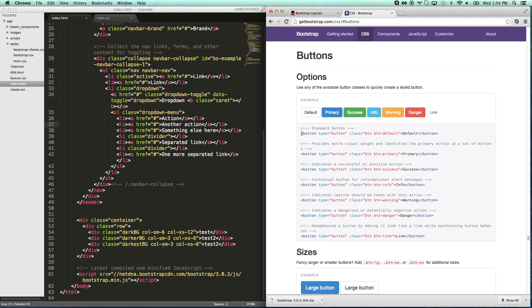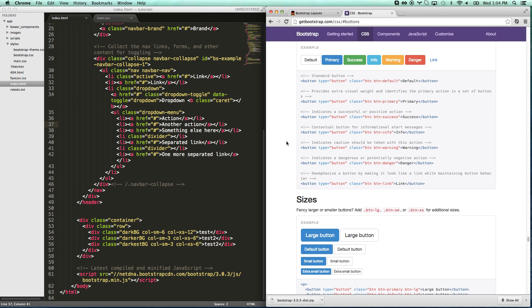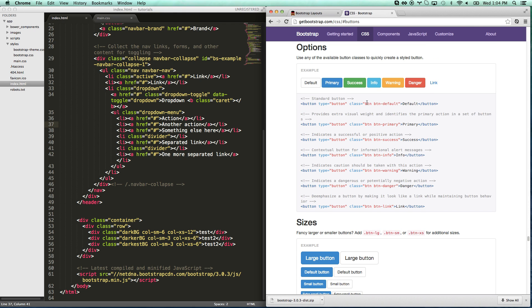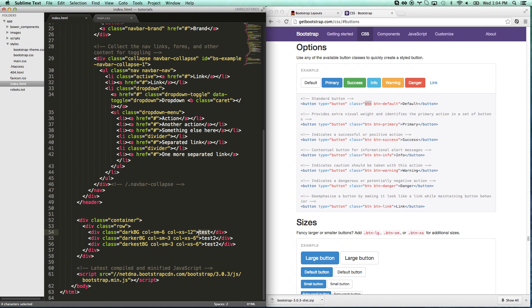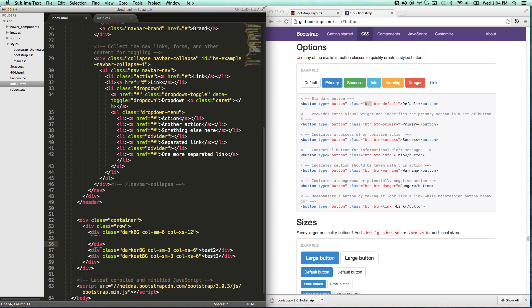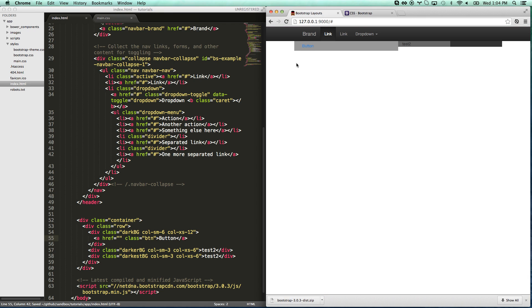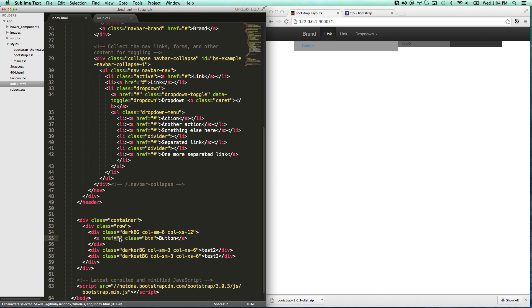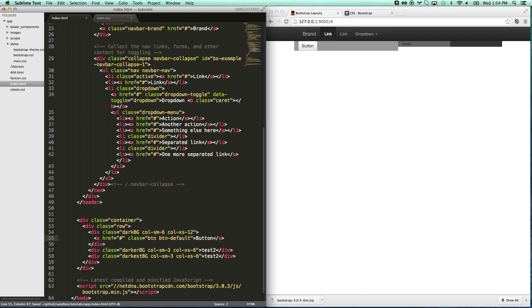You can see it's either a button or an A tag with the class of BTN. Let's add some buttons here. A class button. Button. I don't have a href there so it's not doing it. There we go. You got to make sure you give it a color.